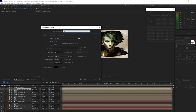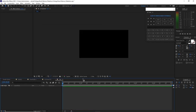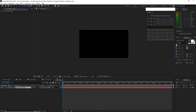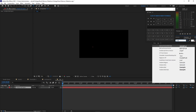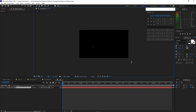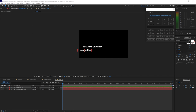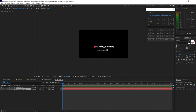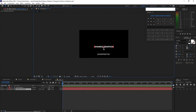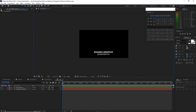Set the composition to 1920 by 1080p, 30 frames per second, and 6 seconds duration. Click OK. Grab the text tool and type 'Rans Graphics', using the font Verdana bold at 72 pixels. Create another text and type 'Presented By' at 72 pixels, regular style. Align it center horizontally, then move it down. That should be good enough, and go back to the project panel.